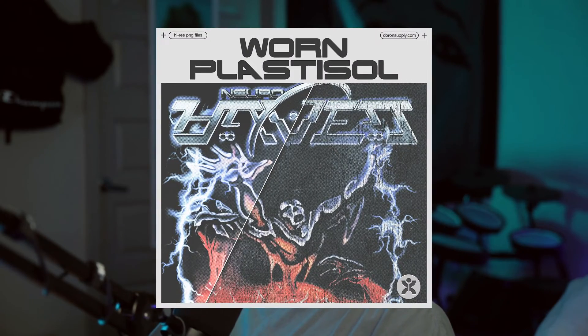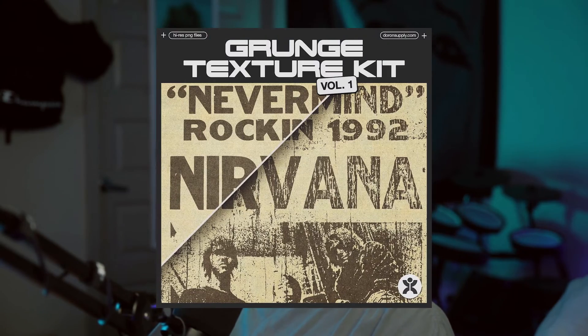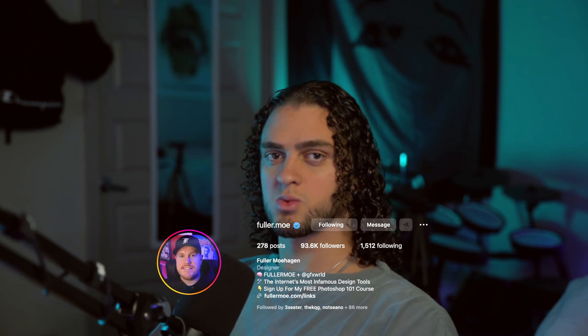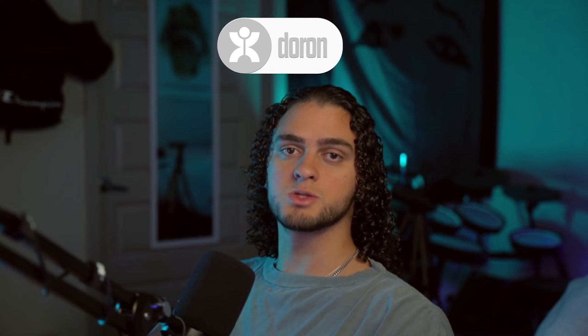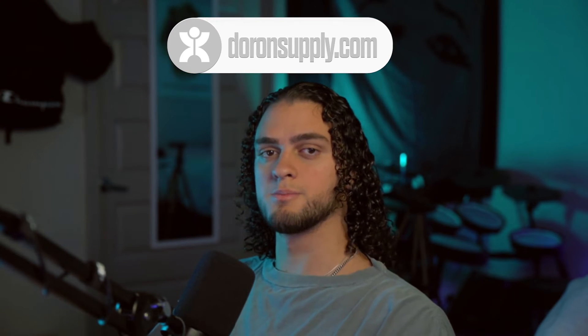There are plenty of ways to do this, but I'm going to be showing you my own personal techniques on how I do it, and I'm also going to be using my own textures, namely the Worn Plastic Sol and Grunge texture kits that I have up on my website. You can of course use anyone else's textures for this. I would definitely recommend someone like Fuller Mo as well. He's got some great stuff on his website. Go check his out at fullermode.com and go check mine out at deronsupply.com. Now let's get started.